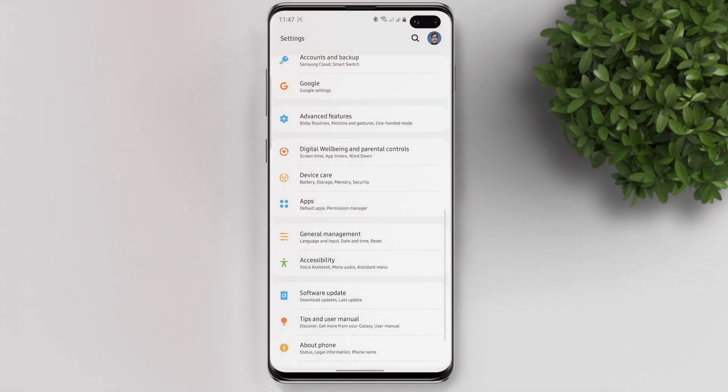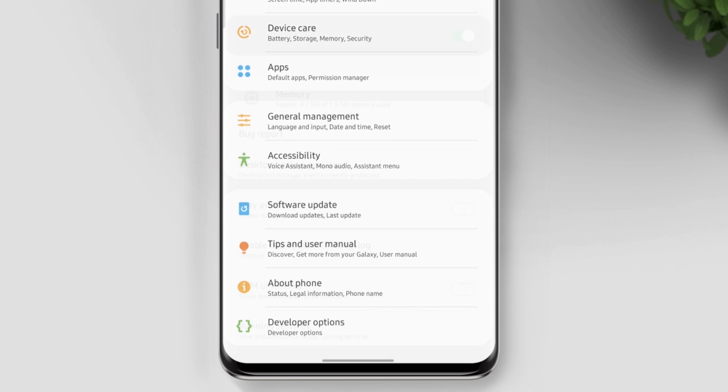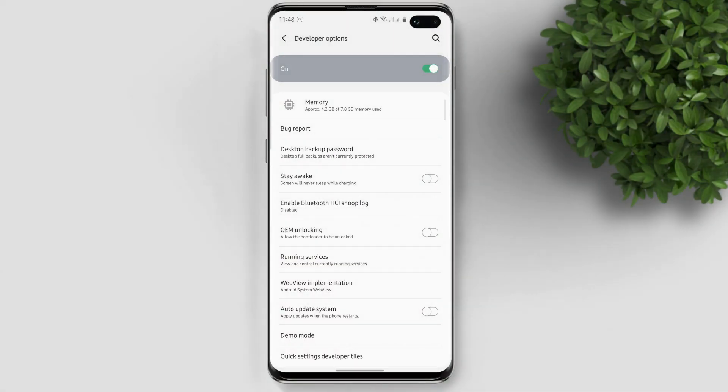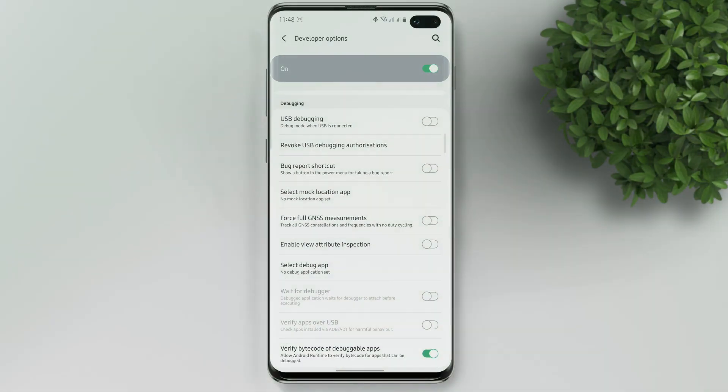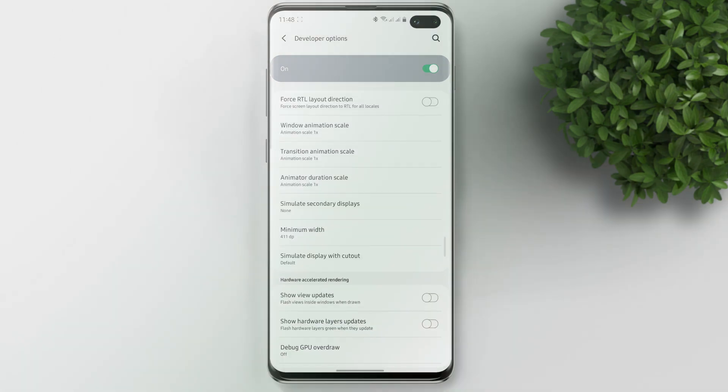Now let's go back to settings and at the very last, tap on developer options. Scroll down till you see force dark mode, then turn it on.